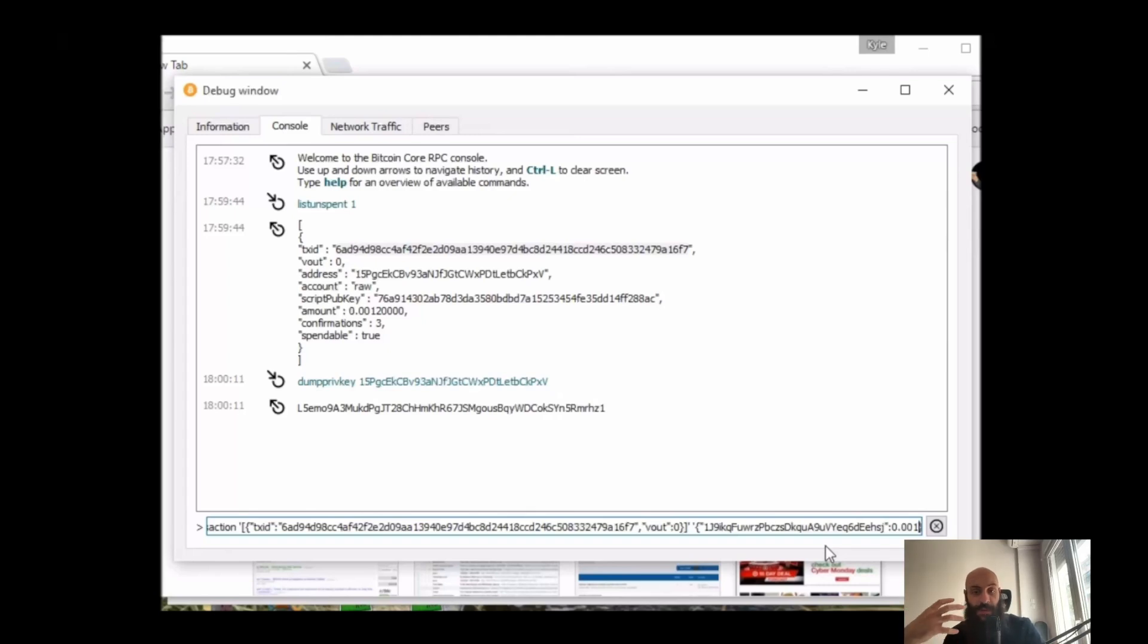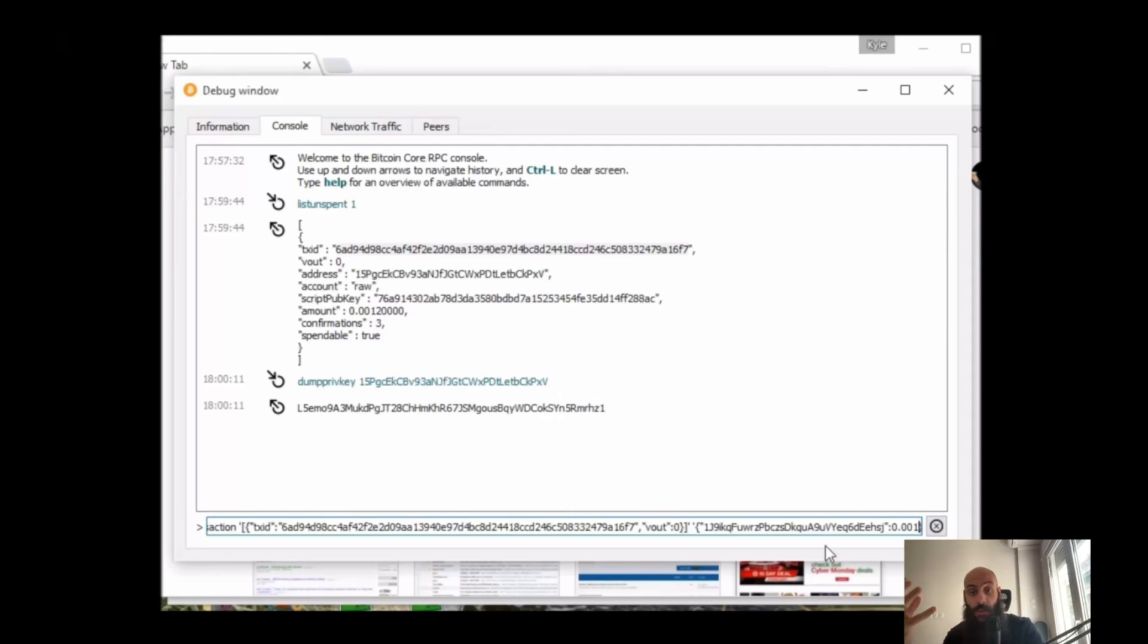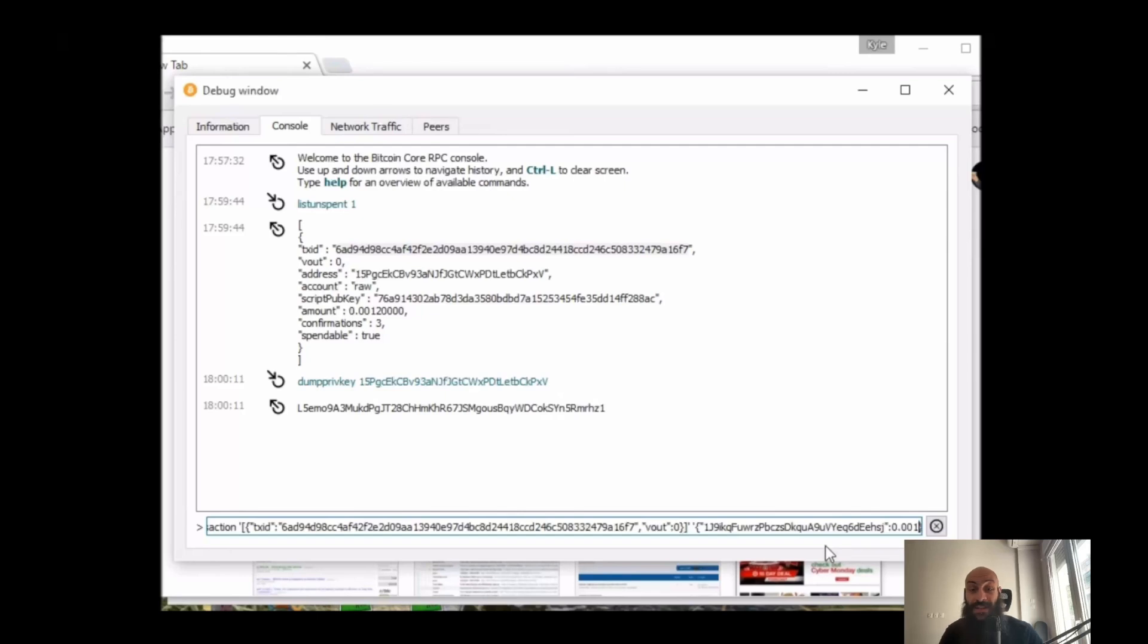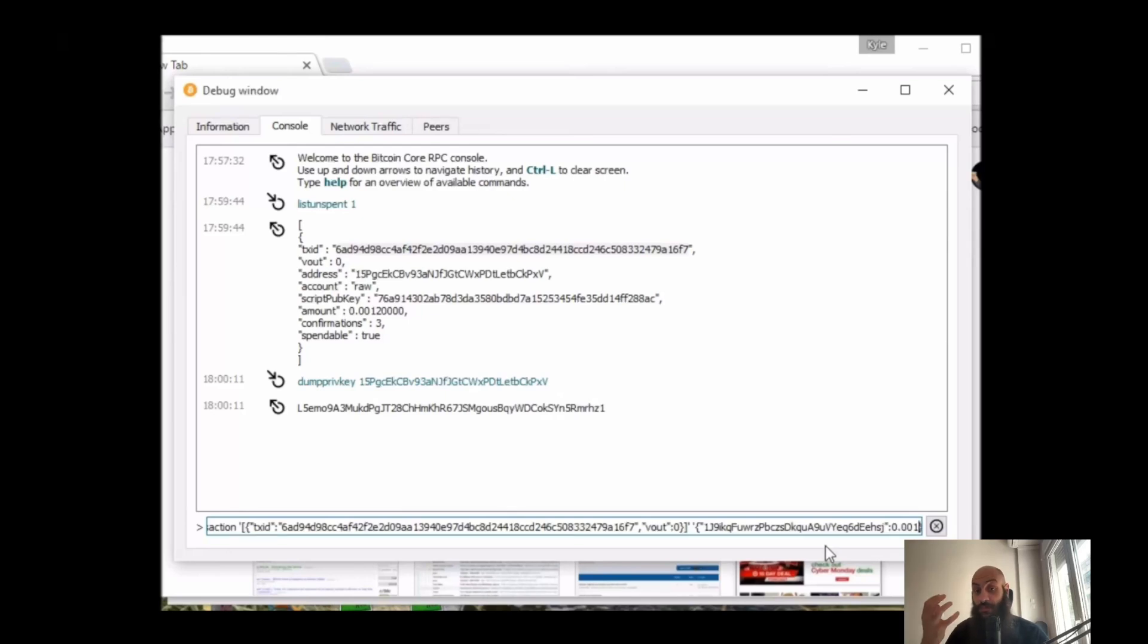Now you should always include a fee, otherwise you're risking your transaction not being included in a block. But you should be very careful in the amount you specify. In case you don't want to leave the entire rest of your balance to a miner, you should specify an address where the change will be returned to you, and I'll show you how you can do this in a moment.